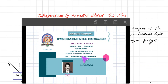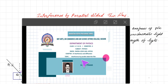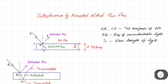Hello friends. Today we are going to discuss the topic of Interference by Parallel-Sided Thin Films. Along with that, we are going to see interference due to reflected light as well as interference due to transmitted light. So these are the topics related to interference that we are going to see today.